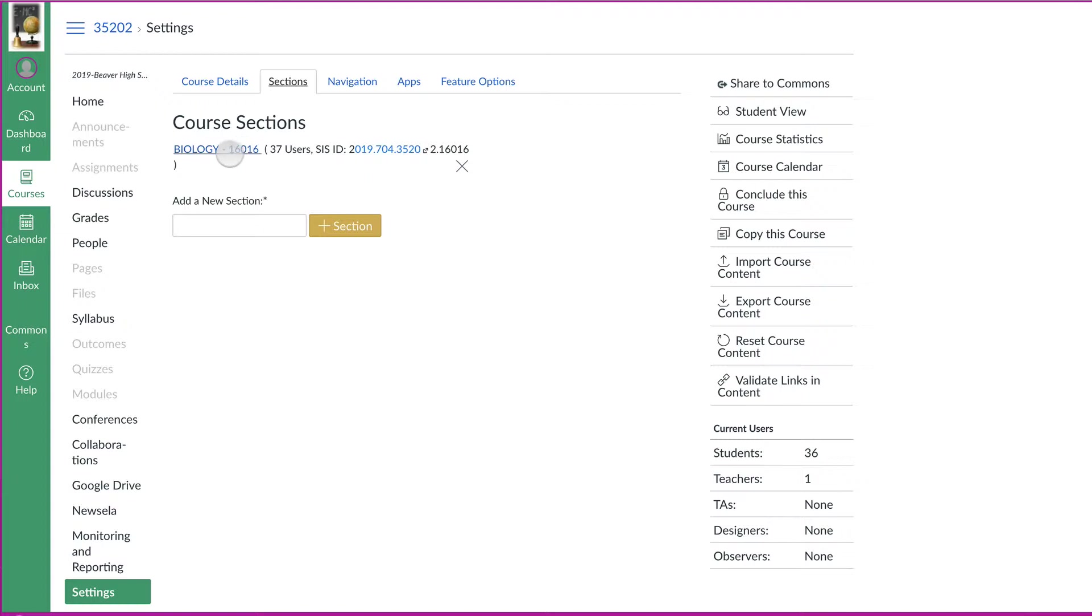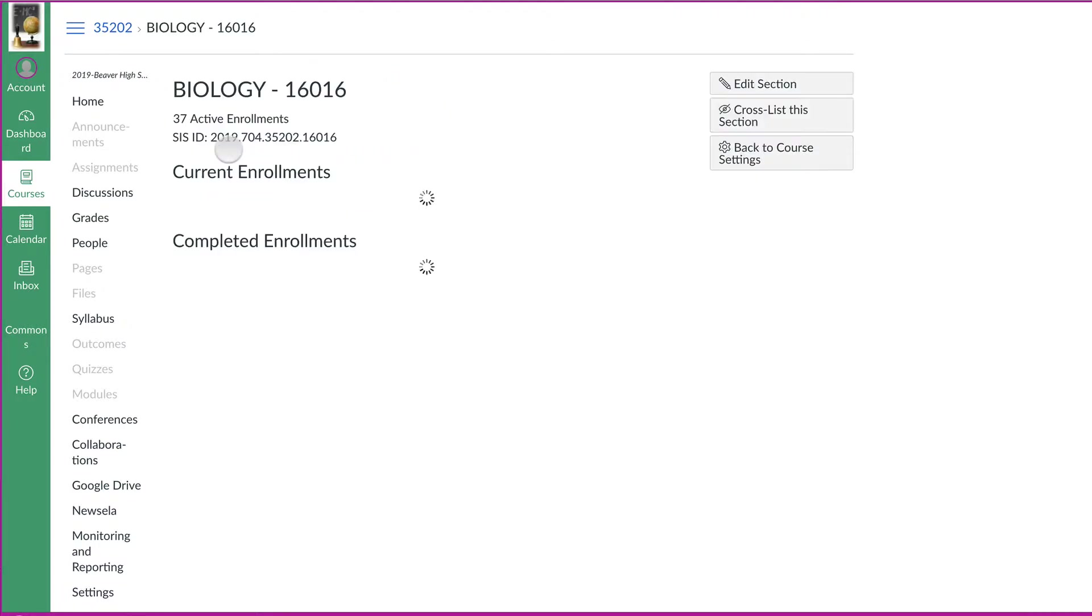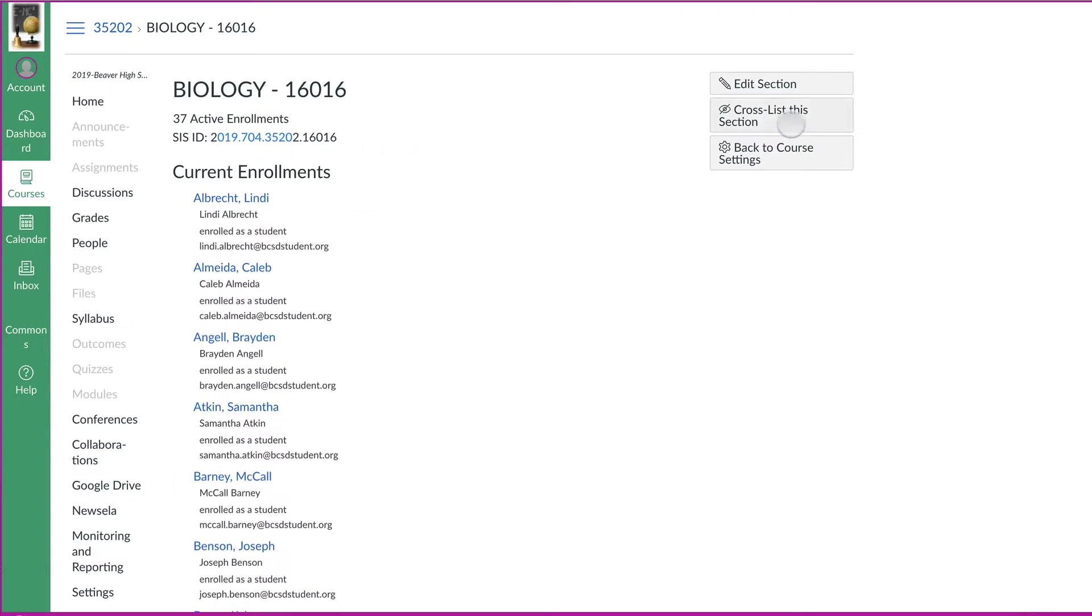Courses are classes, sections are students or people. So let's click on the section. And then over here on the left, you should see an option that says cross list this section.